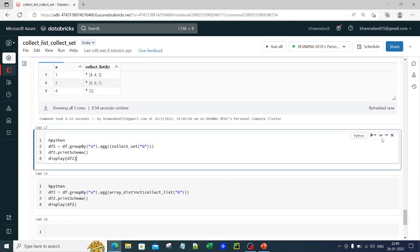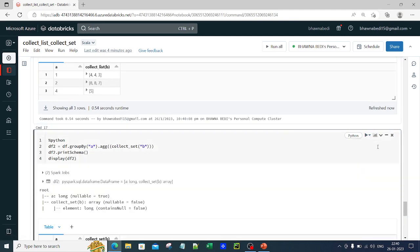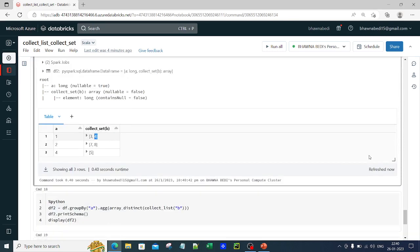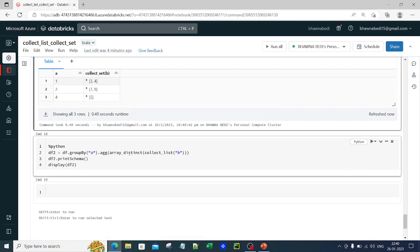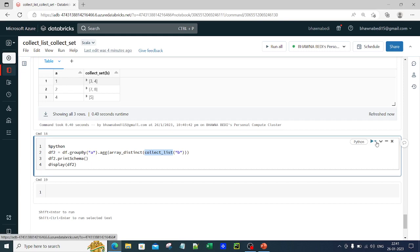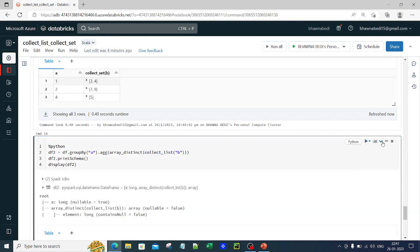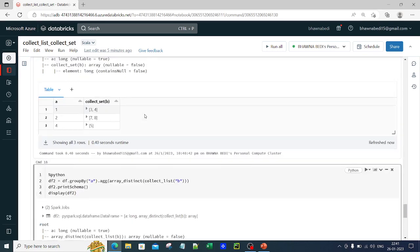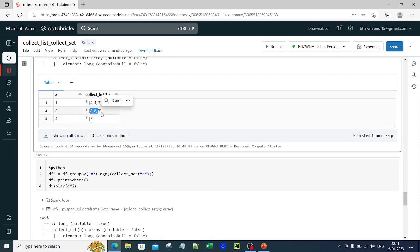Now if I use collect_set with the same syntax — just replacing collect_list with collect_set — the order of data is not maintained: 3 comes first, 4 comes second, and there are no duplicates. You can also use array_distinct with collect_list. With array_distinct, duplicates are removed but order is maintained — 4 comes first, 3 comes after, 8 comes first and 7 comes after, matching the original input order.